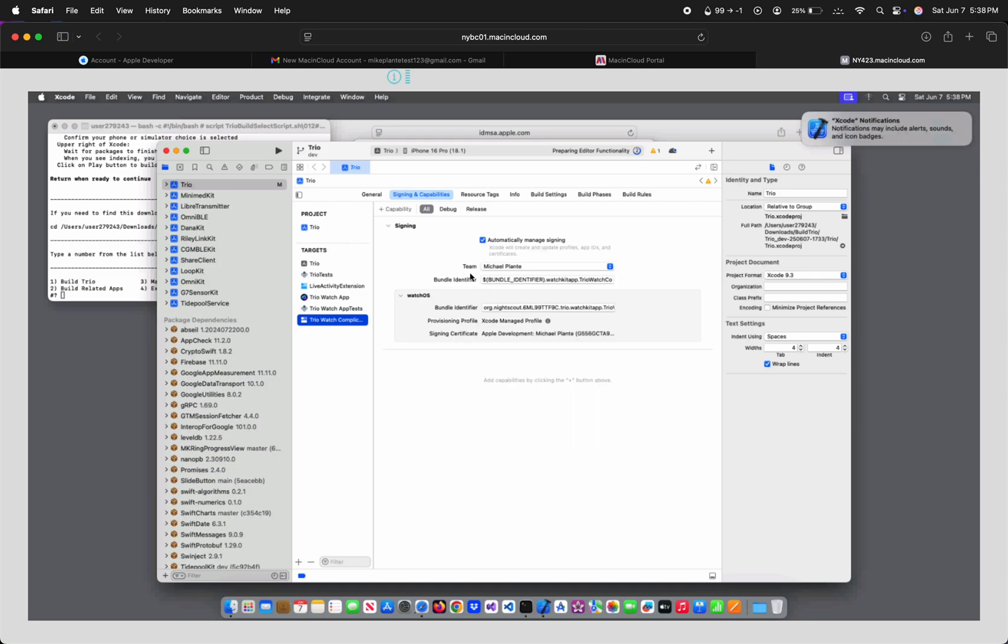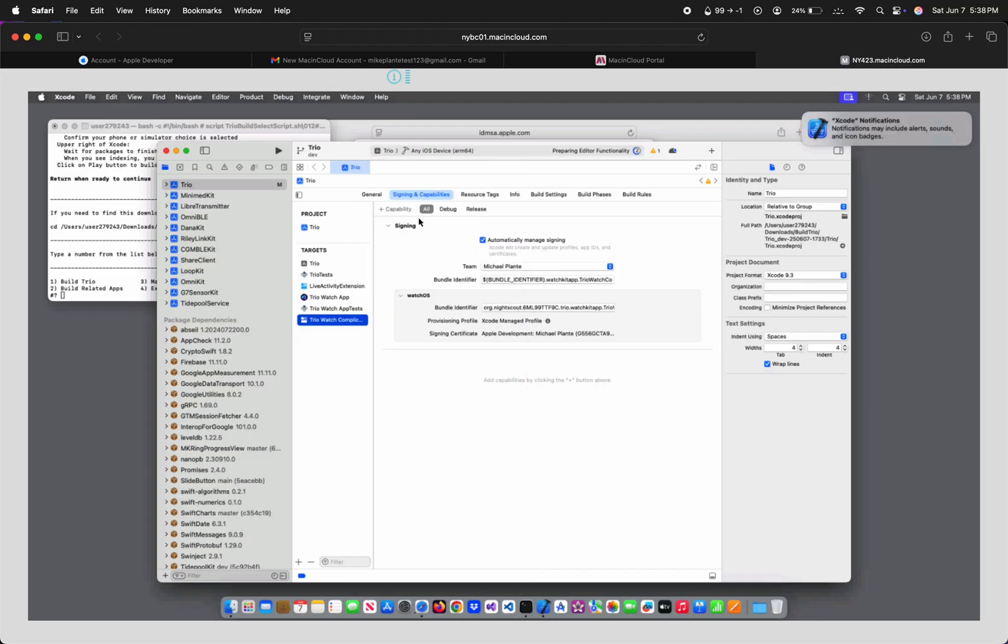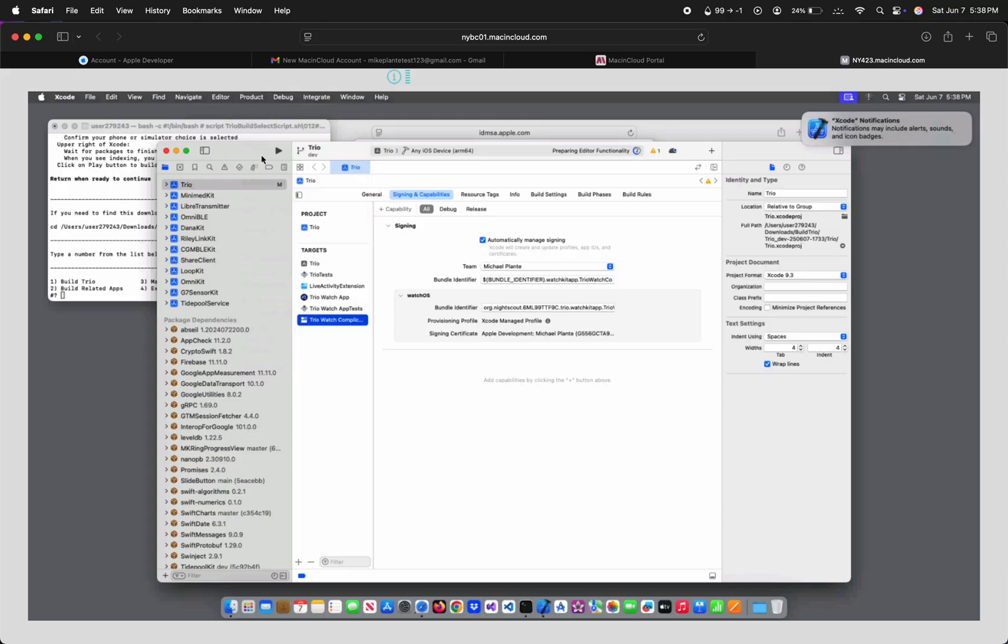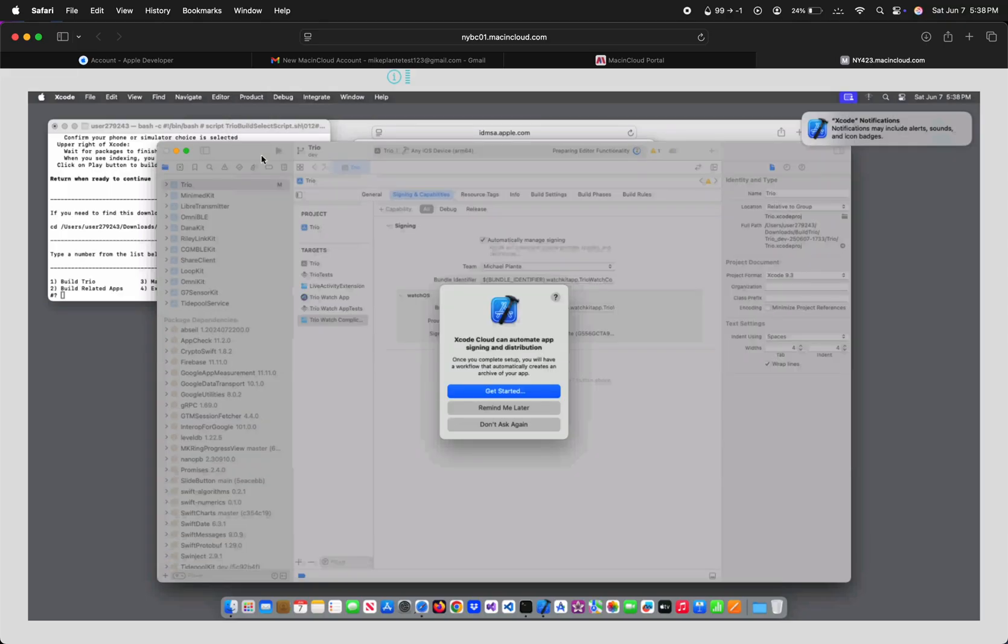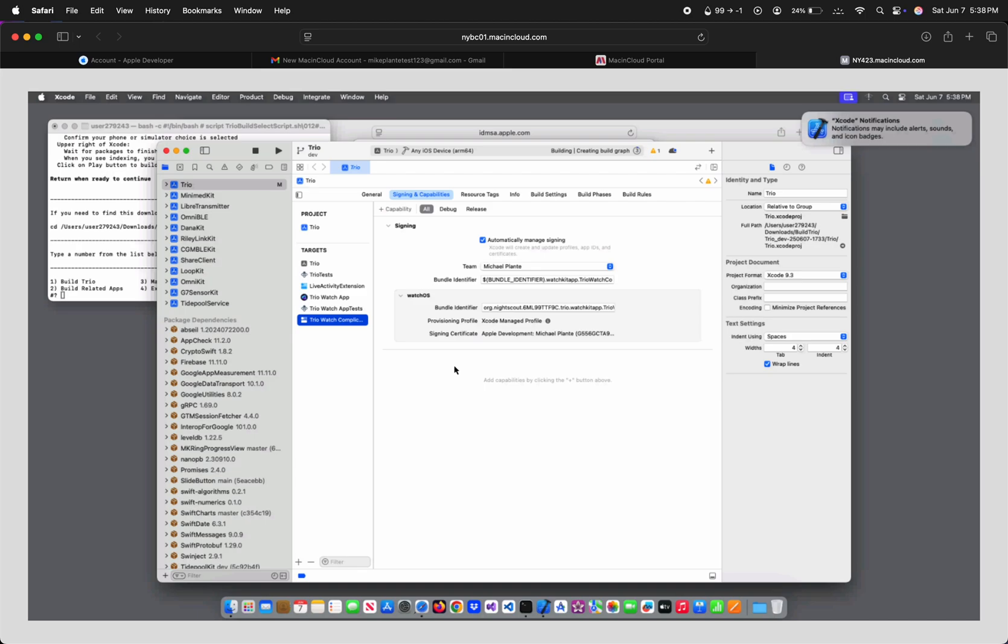Now, at the top, we have a simulator selected to build to. We're going to click this to change it to any iOS device, and then Product at the top, and then Archive. Maybe later we'll do a video for Xcode Cloud, but not today. If you look at the top of Xcode, you can see it's currently building. This might take a little while, so I'm just going to fast-forward the video a bit.